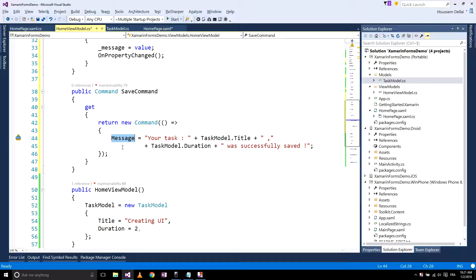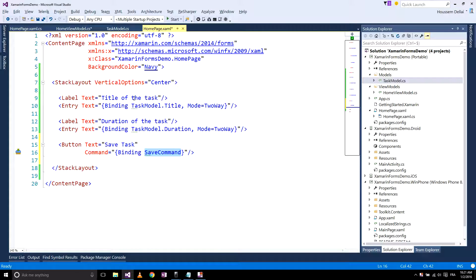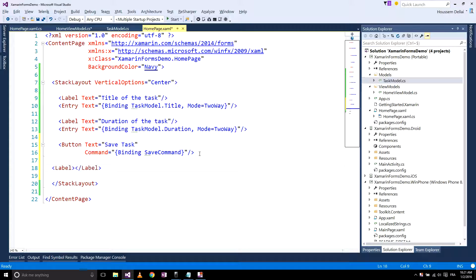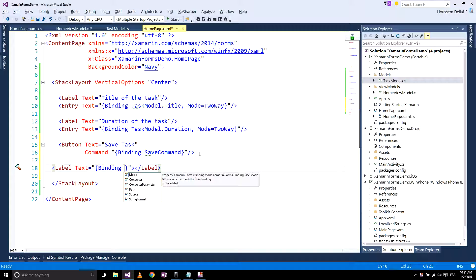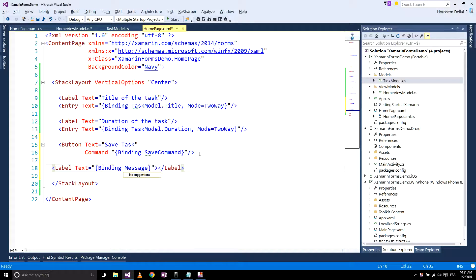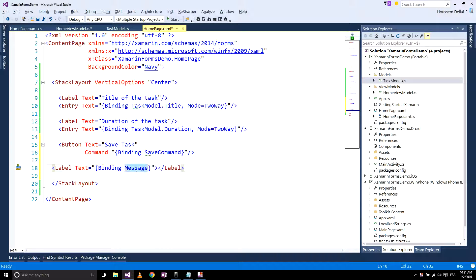The message will contain information about the title and duration of the task. I now want to show it inside my home page user interface, so I create a label and bind it to the text property using a binding with the name of my Message property. Let's make sure it has been typed correctly.